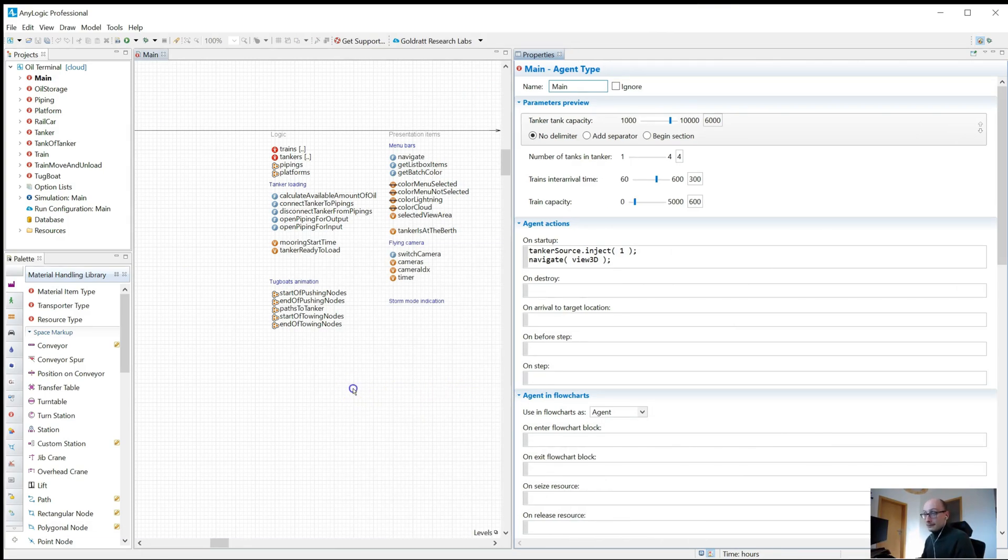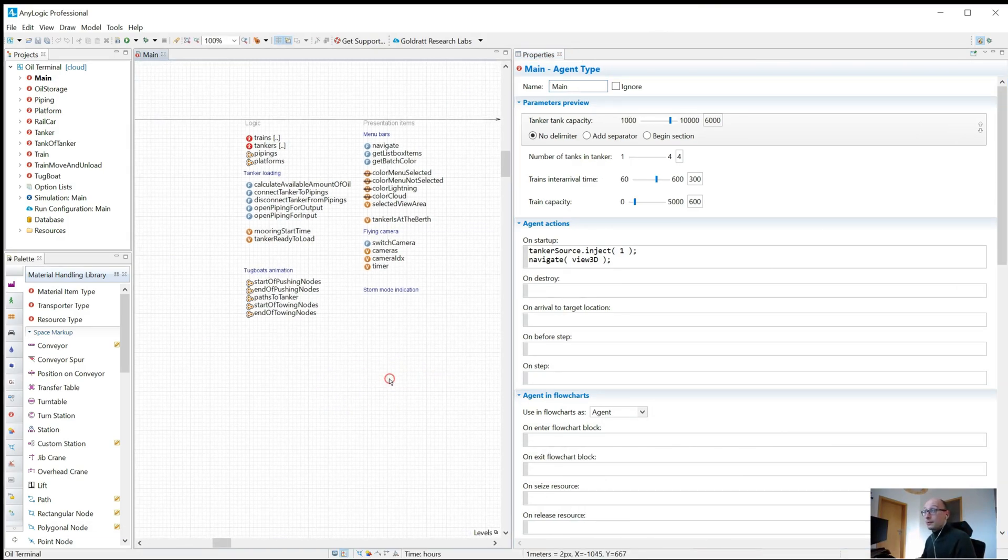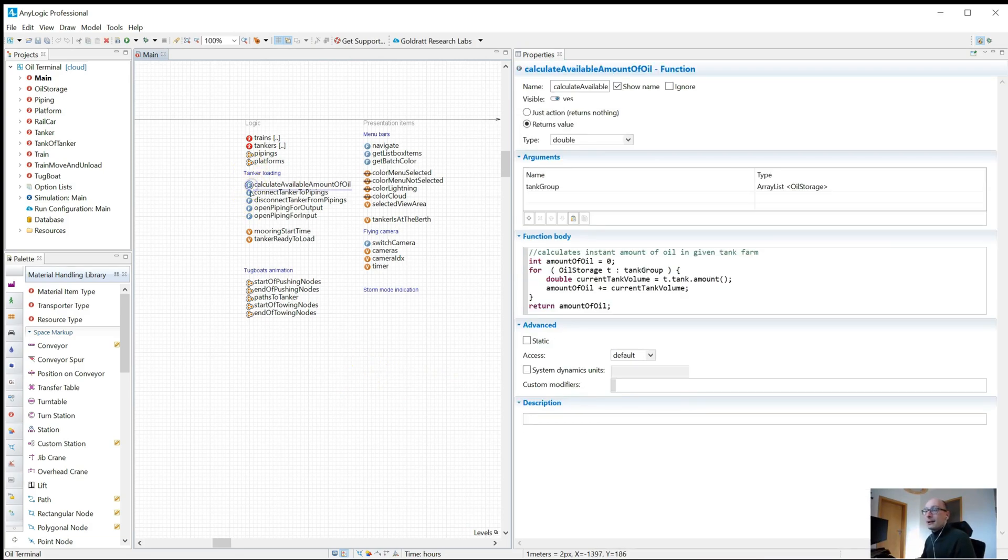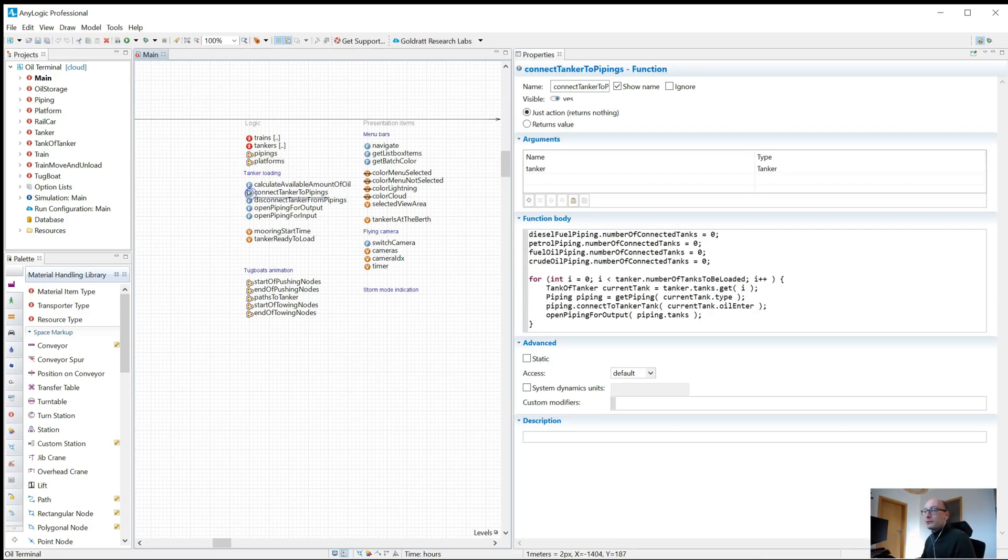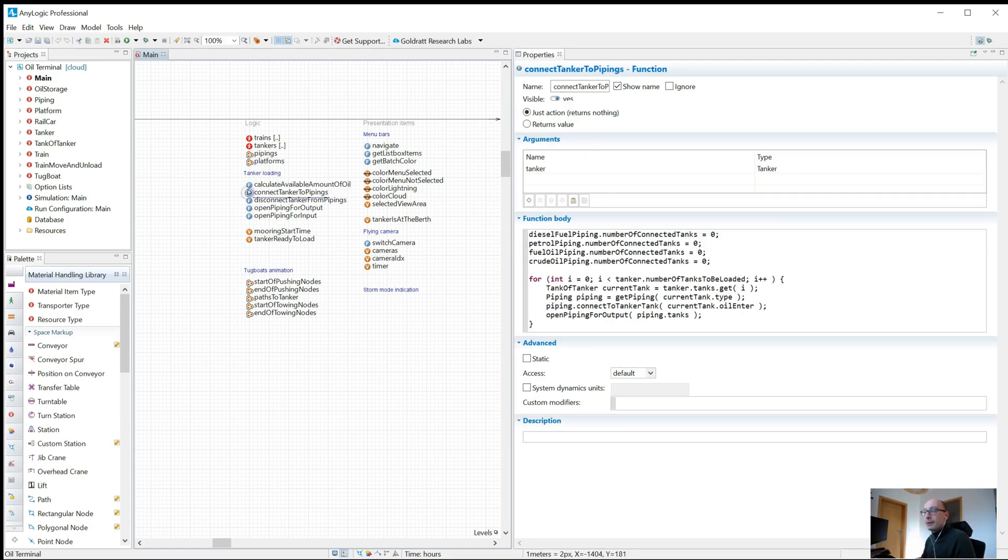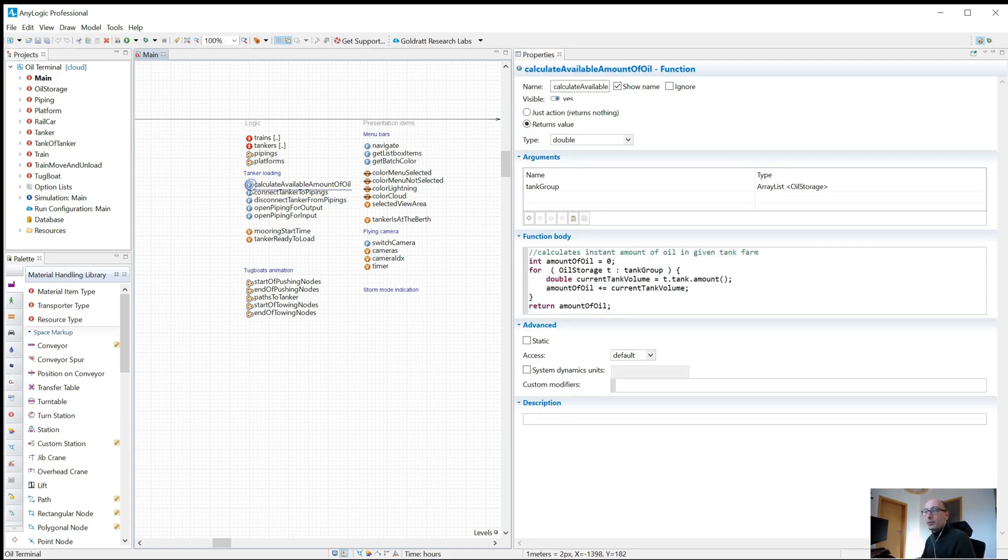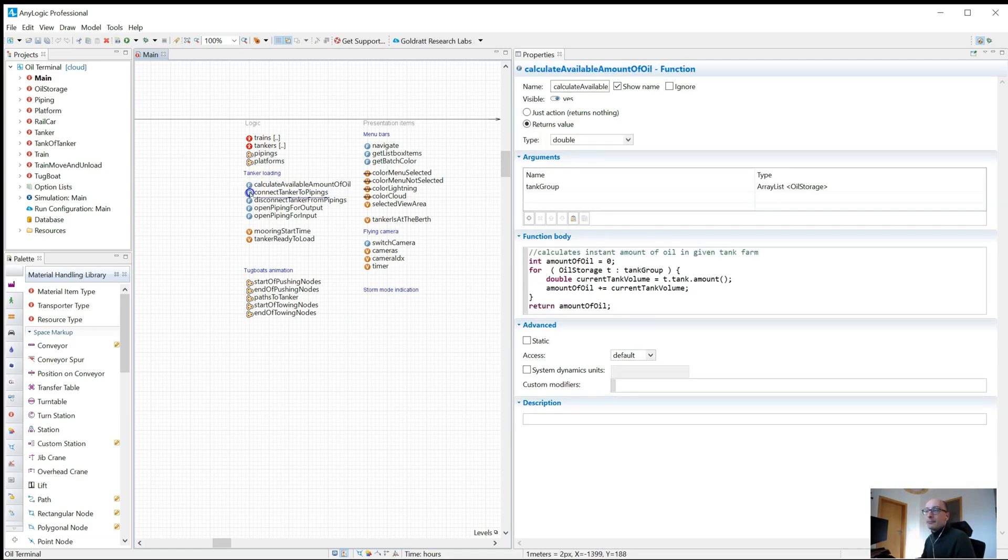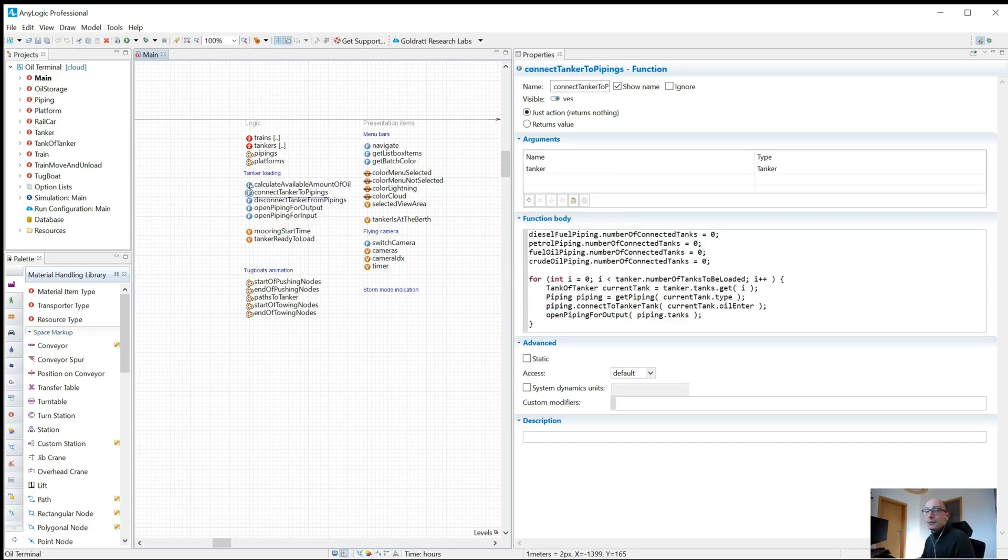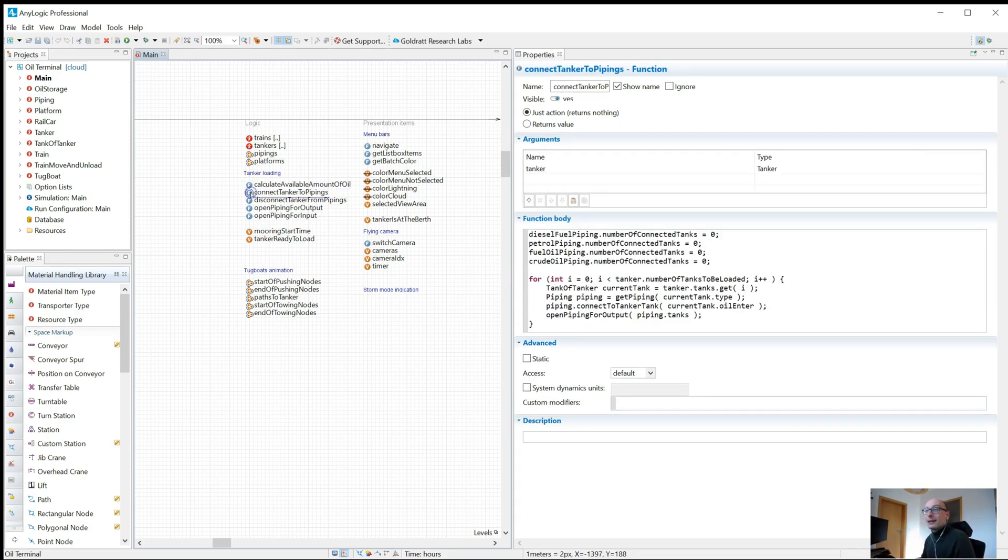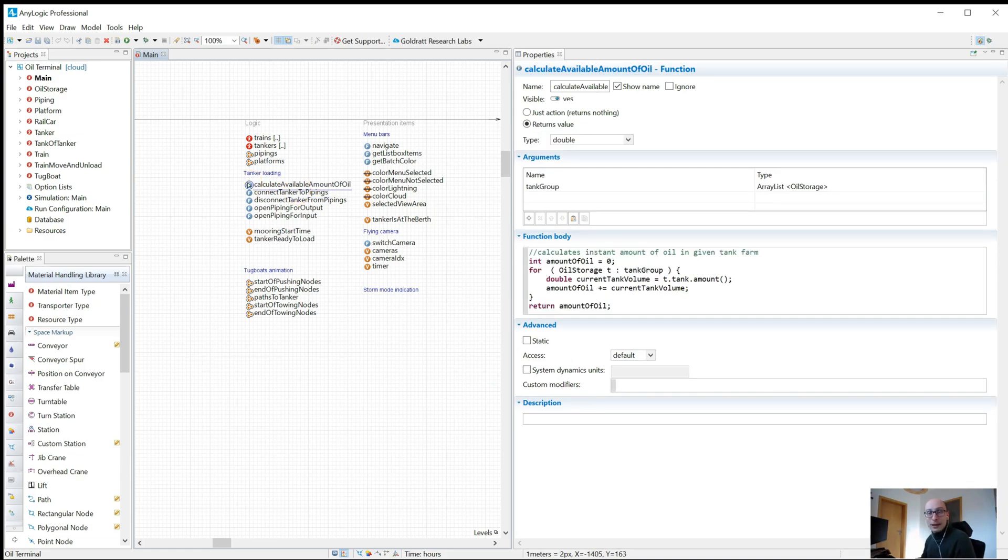All right, now the second thing I wanted to show is a lot more unknown, a lot more uncommon. Let's assume we have two functions and we kind of want to compare the code that we've written. You can either switch back and forth all the time, you could take a screenshot of one and then click on the other and sort of compare the screenshots, but there is also a built-in way in AnyLogic to do that.